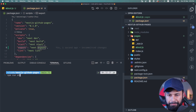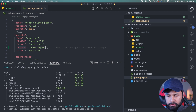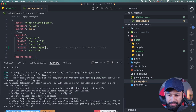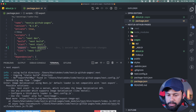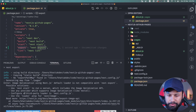So I do npm run build, which takes a few seconds and works fine. Then if I do npm run export, it fails. The error message says the image optimization using Next.js default loader is not compatible with next export, and it provides a possible solution.